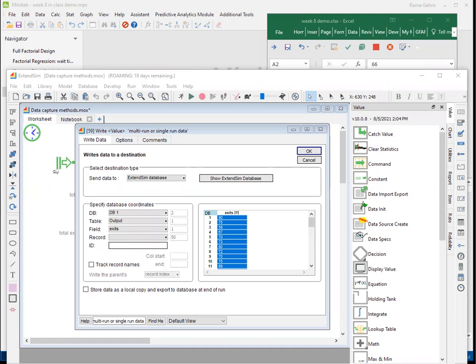For starters, we have to have the XtendSim model properly configured to capture our data inside the database. This is the only method we can use to make sure we get data from multiple runs. I have a different tutorial that explains how to do that. So we have our data from the database, we've done our runs, and we've captured the data.